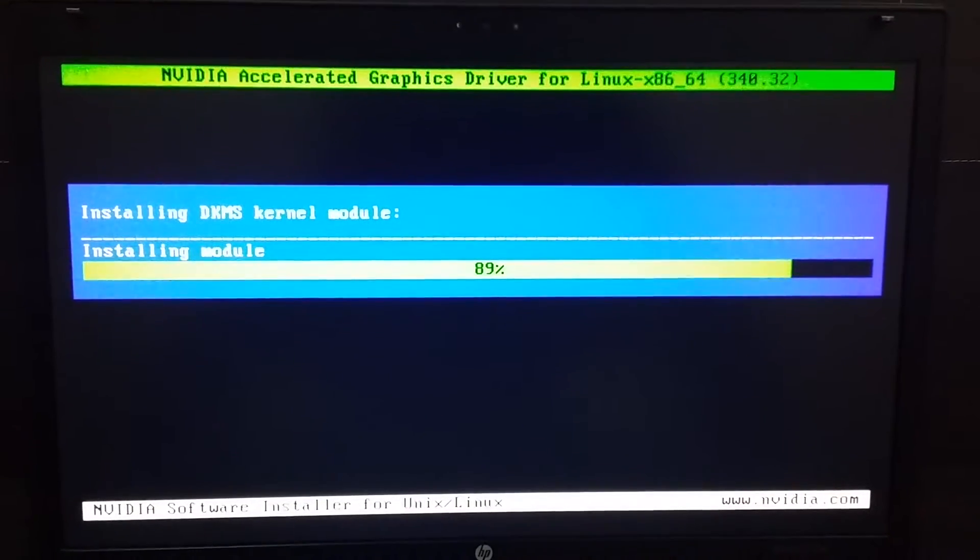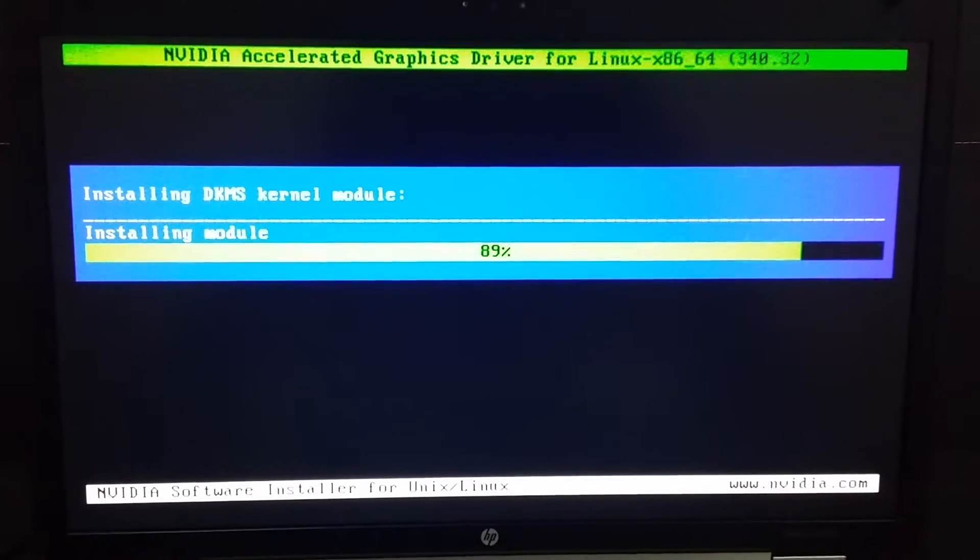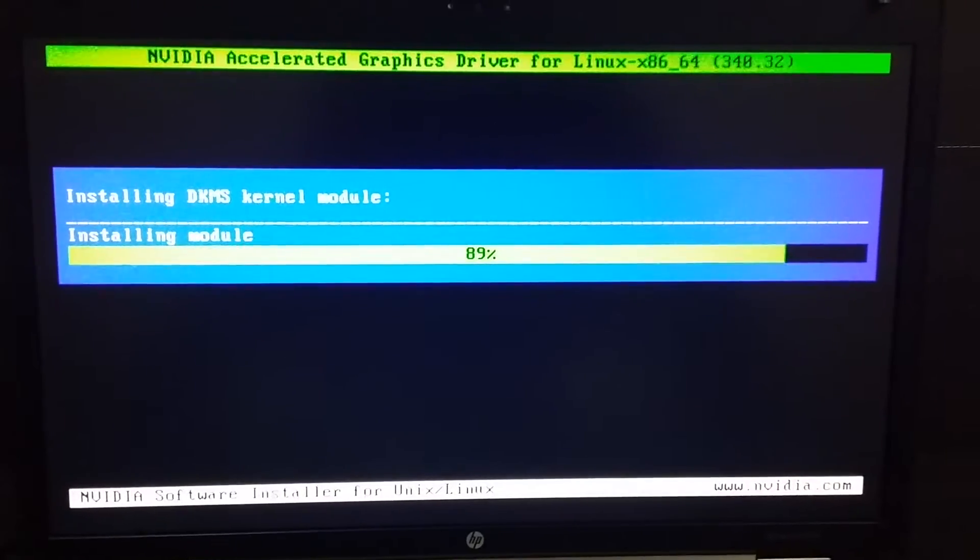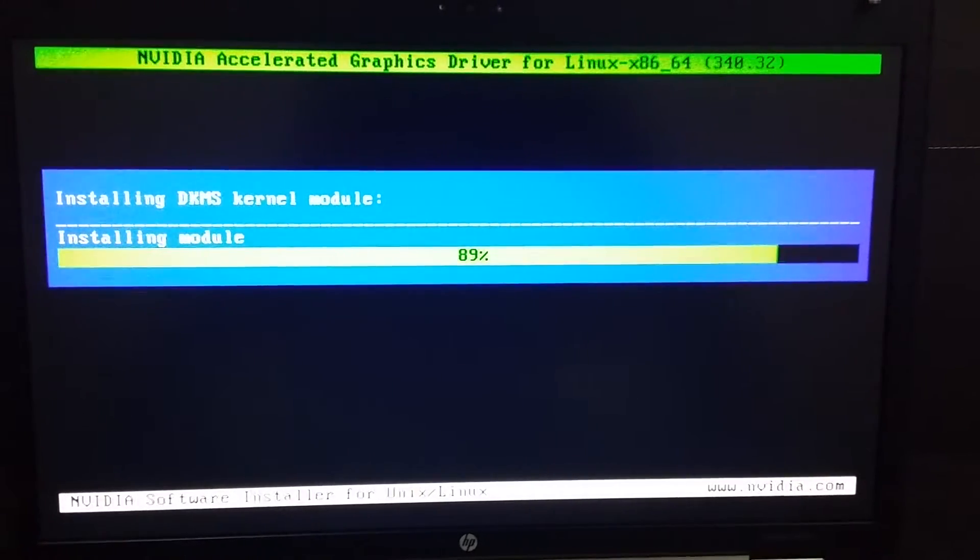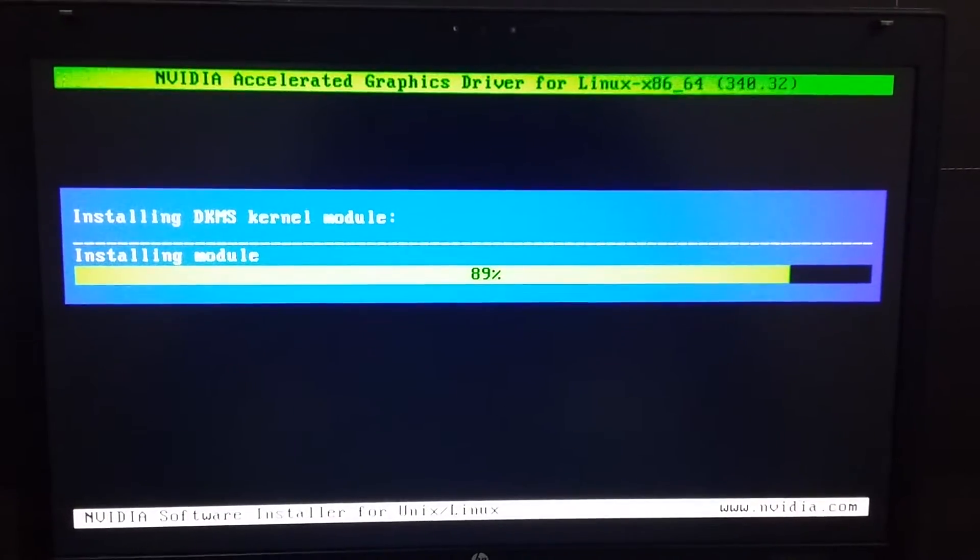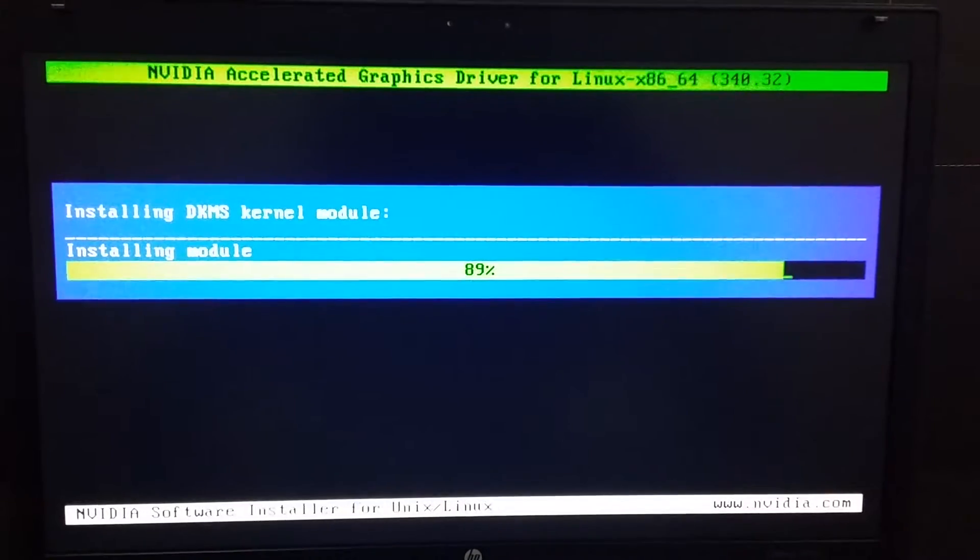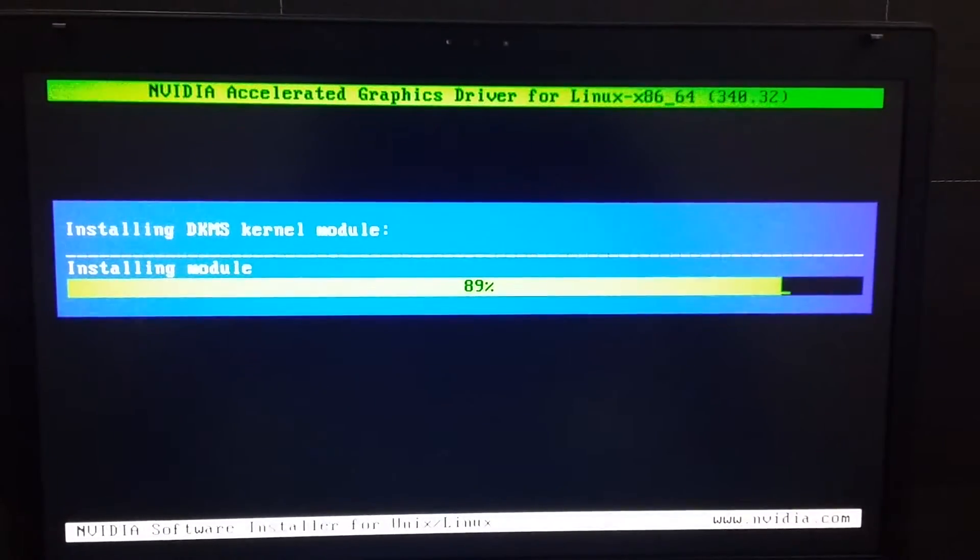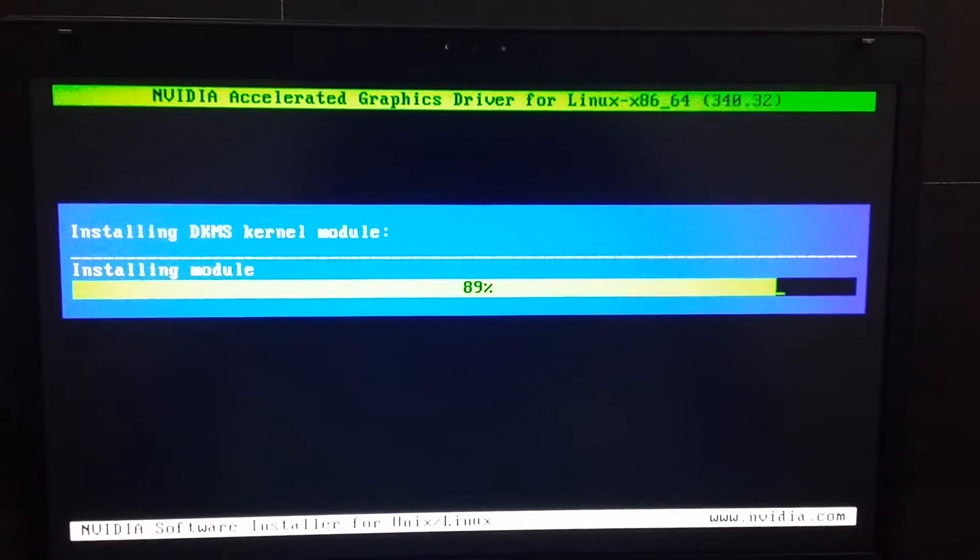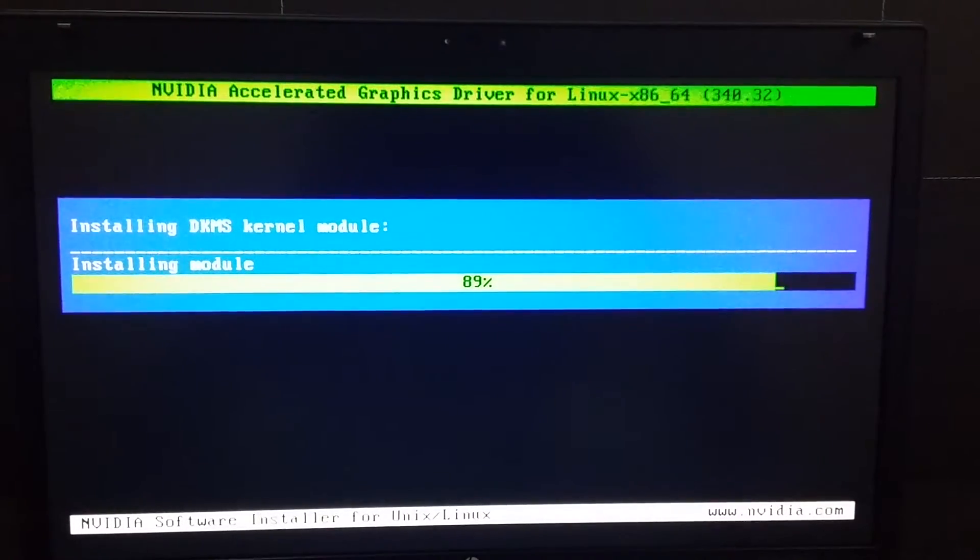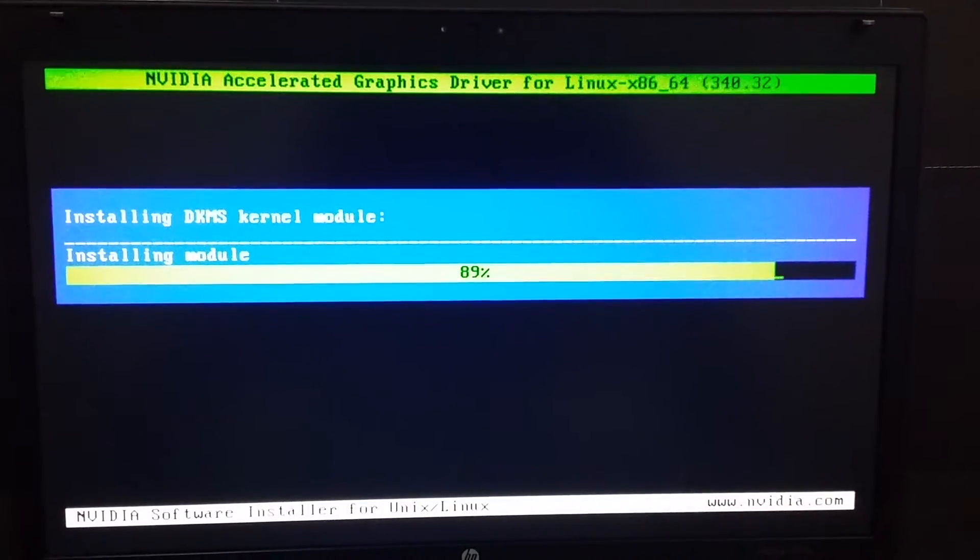Yes, for software installation, after when this is done 100%, then we will again change our run level because right now our run level is three. When you say 'init 3', that means you are initializing run level 3. So run level 3 means you are not using your GUI, graphical user interface, and you are just doing some command things.